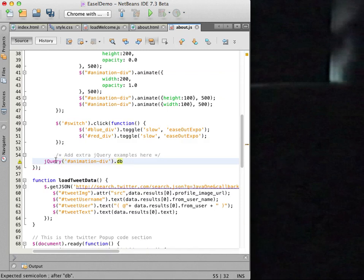I select the animation div element and start typing and use the code completion to add an alert message in the double click method.